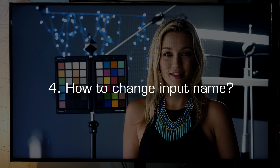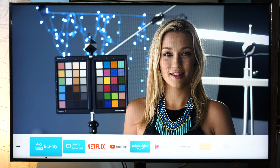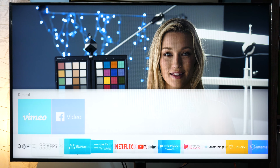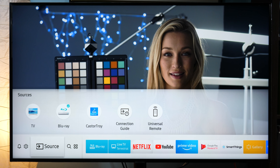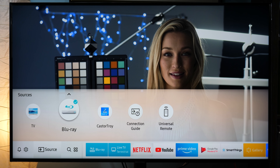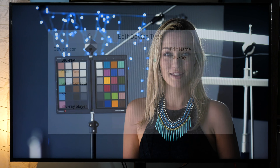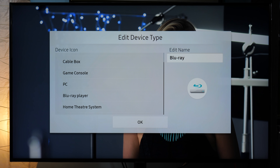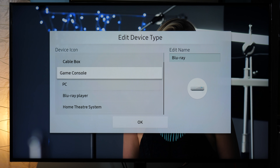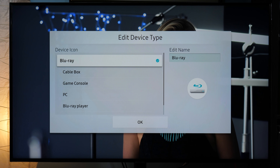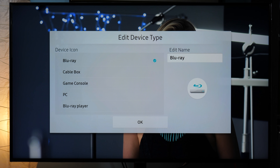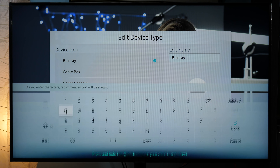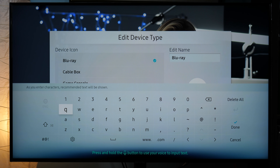Change input name. For HDMI inputs, if you want to change their names, you go to Source, press arrow up, go to Edit. Here you have some selection available with different icons, but if you want to change the name you go to the right to Edit Name and type whatever you want.